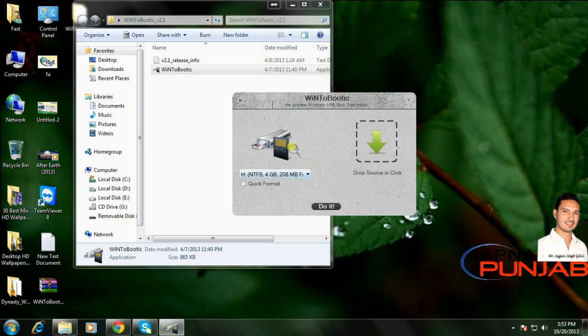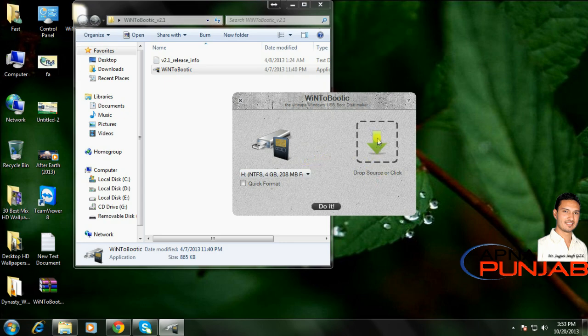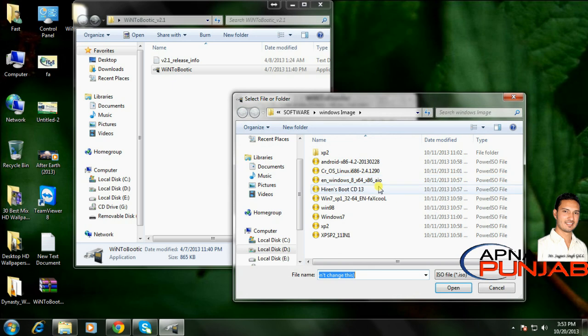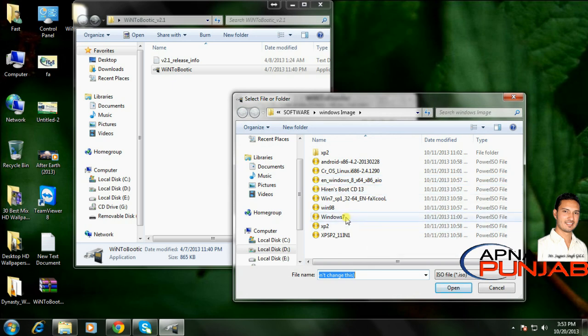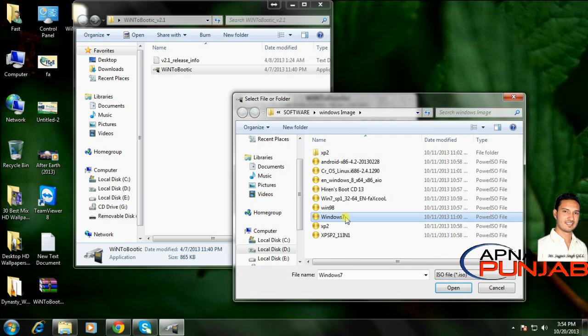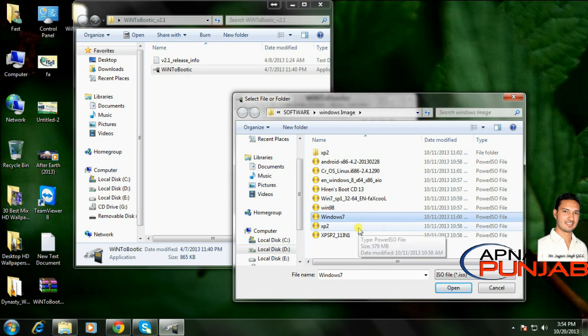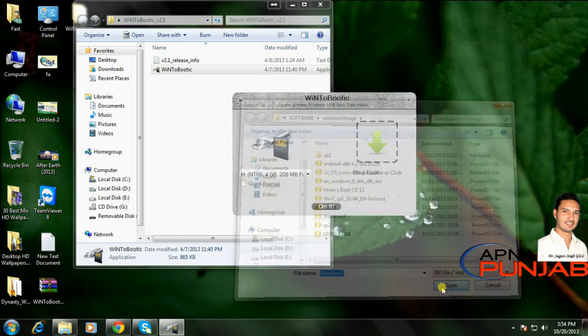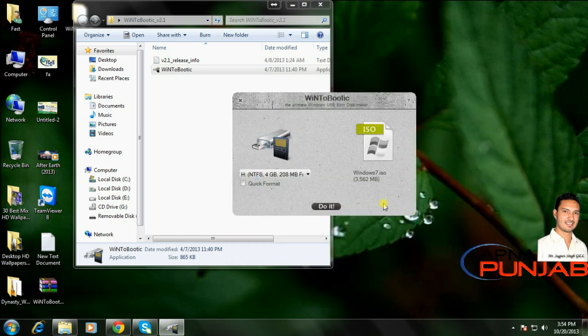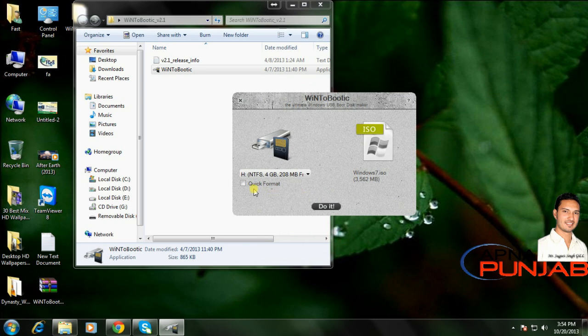Once your flash drive is inserted into the computer, click here and select a Windows image file - any like Windows 7, 8, XP, or any other. Open it, then check quick format, and click 'Do it.'